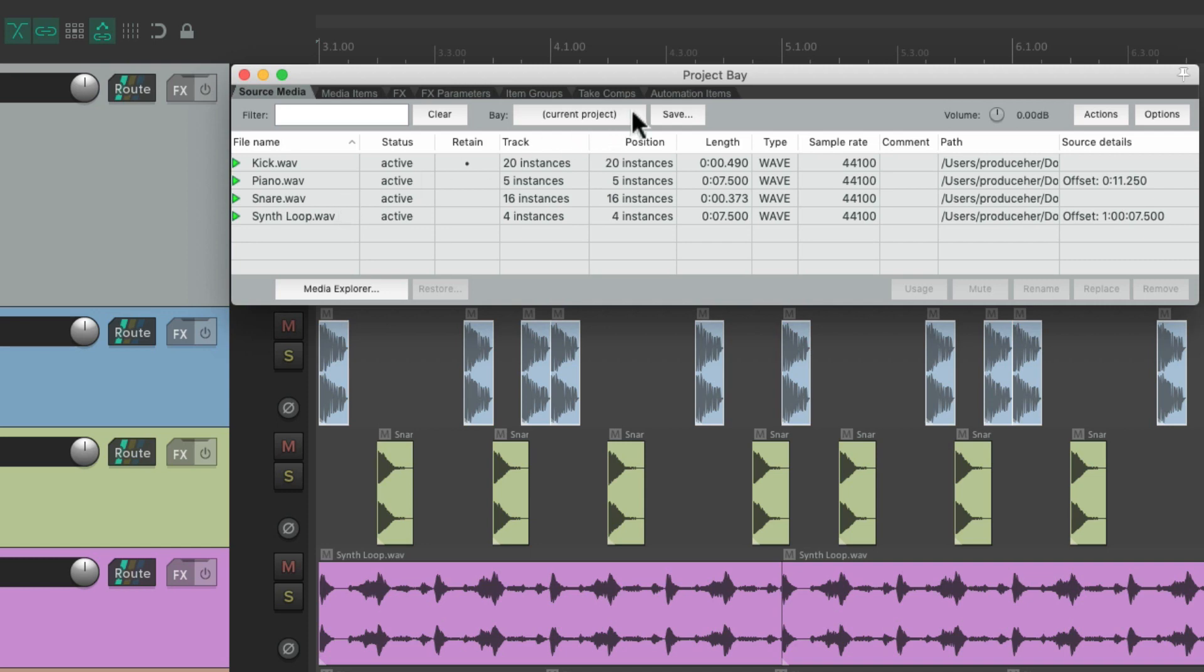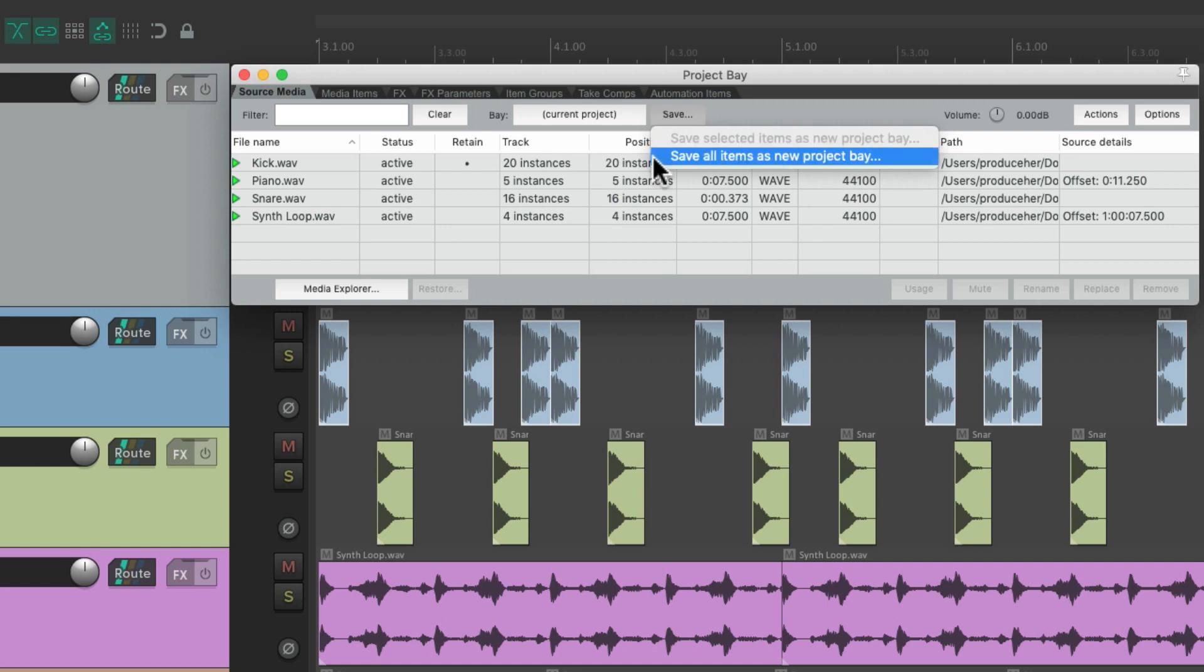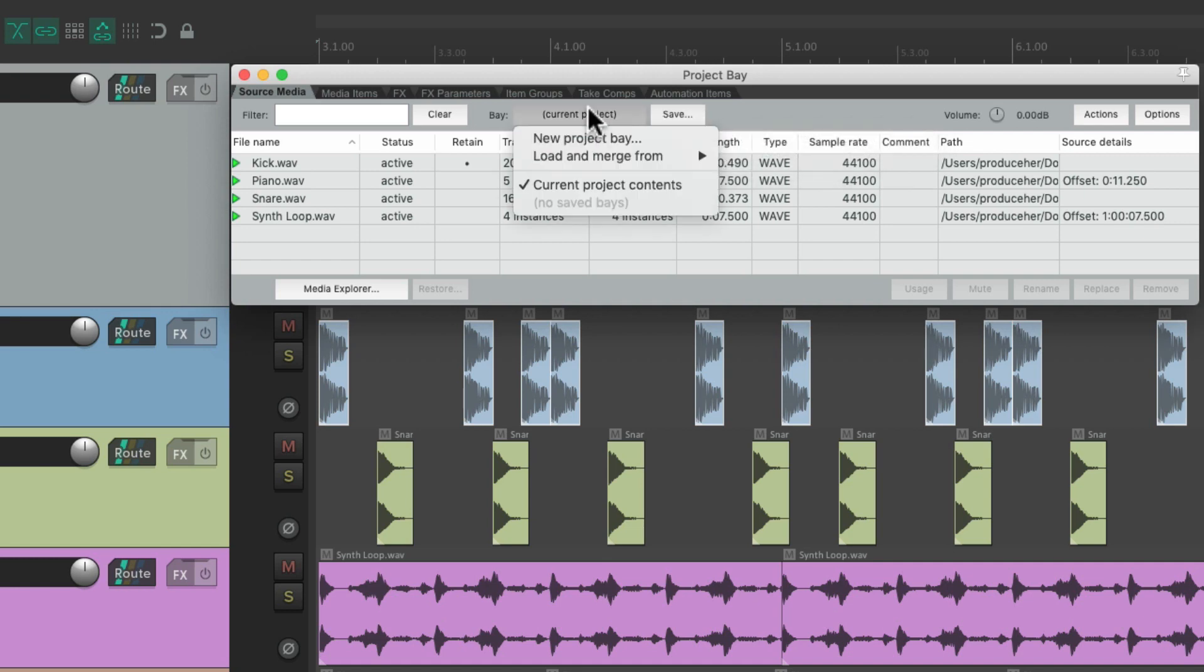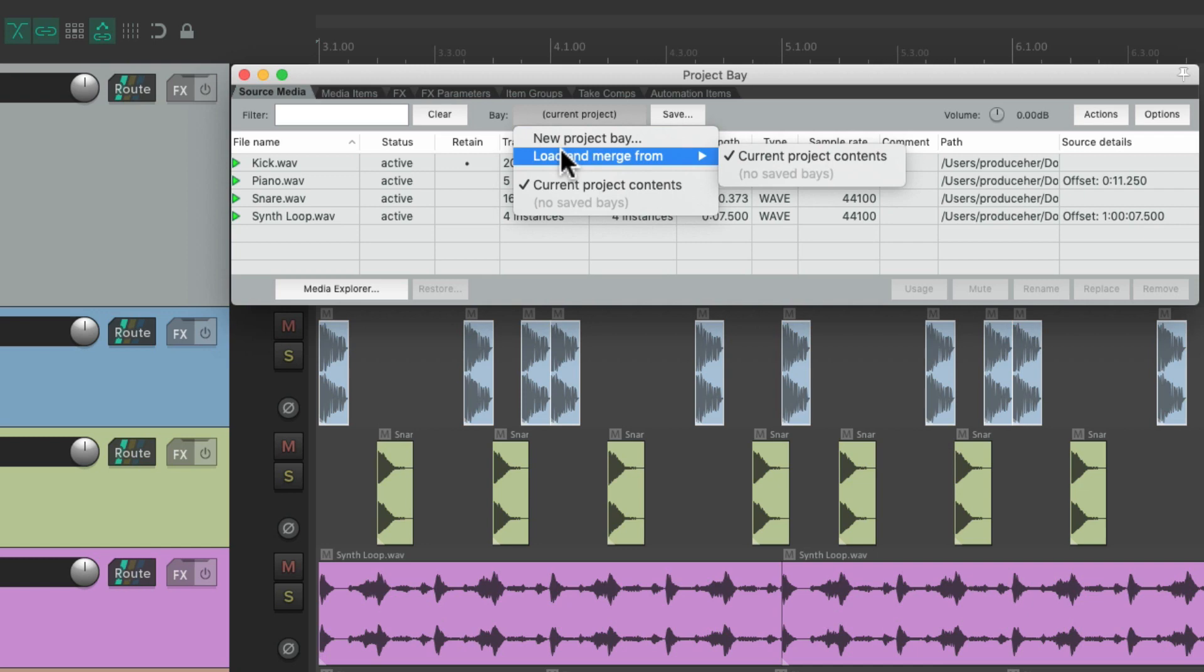And over here, we have the bays. We could save our bay to use in other projects. Save all items as new project bay. Or just selected ones. Then we could import it into a different project. And load and merge it from here.